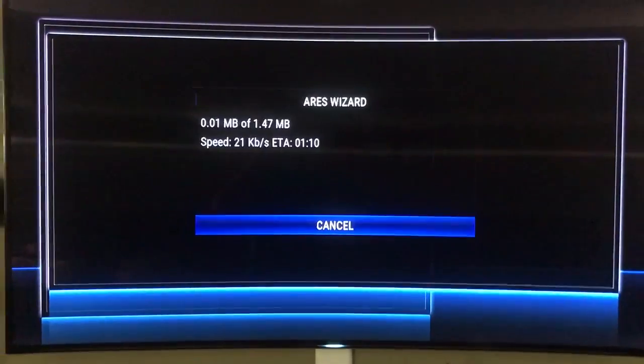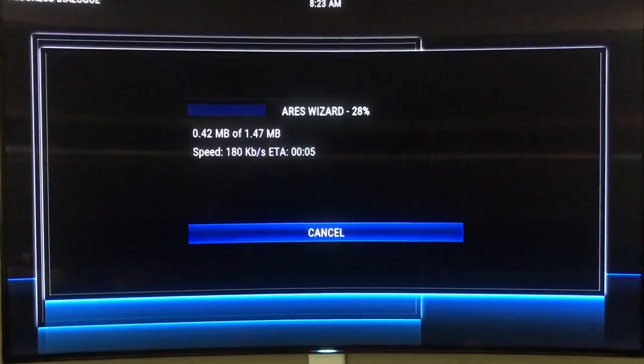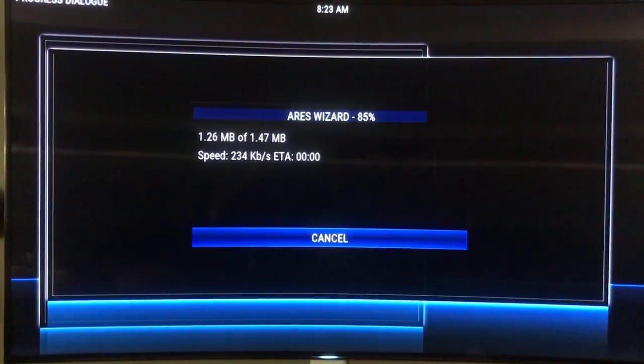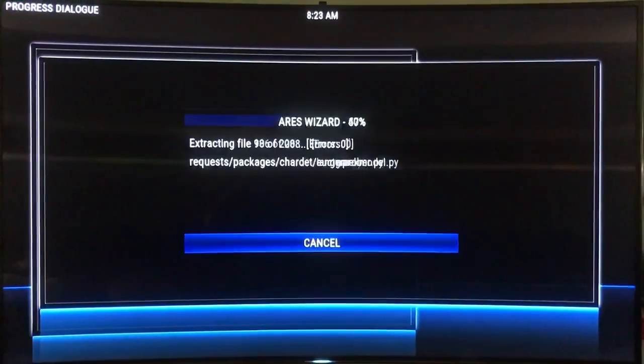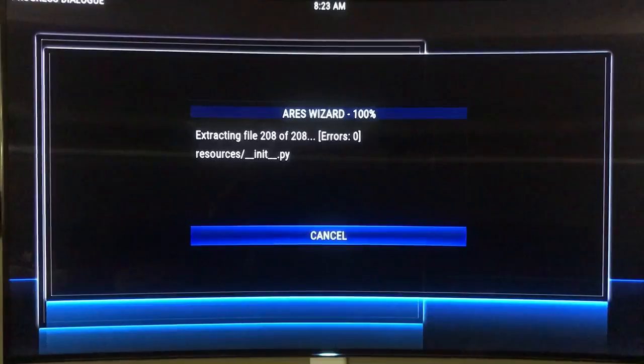Now sometimes, even if you have a slower model, when you go into the Ares Wizard it won't open and that's okay — that happens sometimes. What you want to do is check out my other video, force stop and clear cache, go back in and try again. Sometimes it could take a few tries before it actually opens.